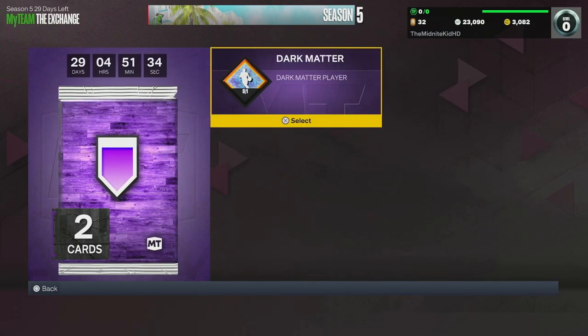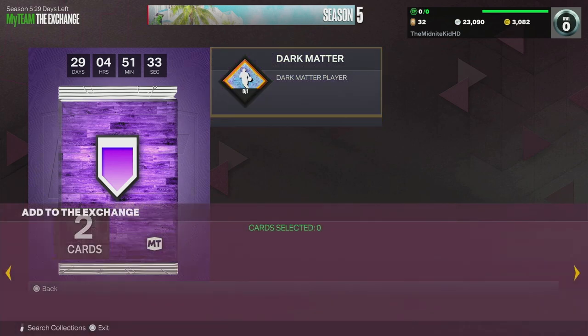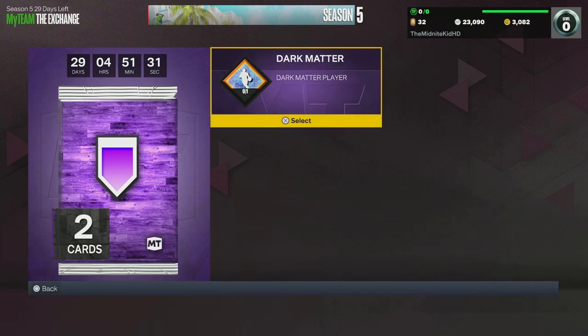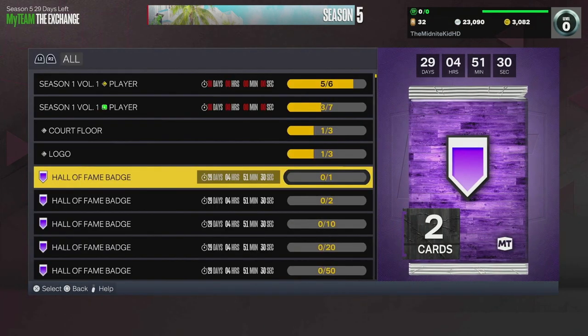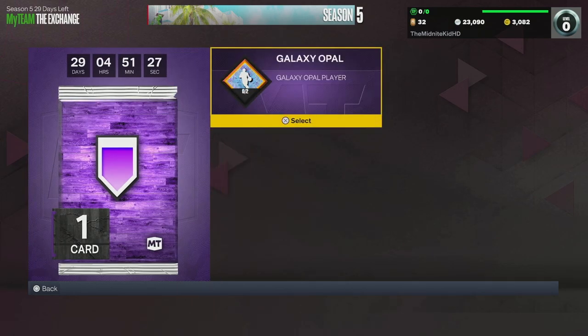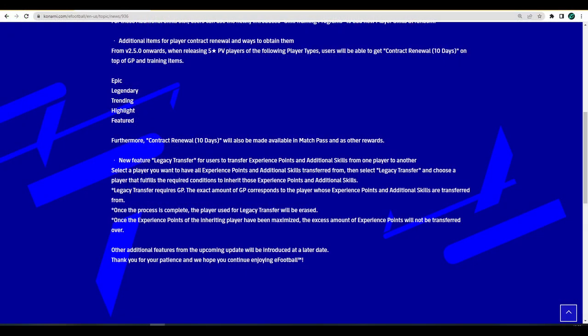You can get really good rewards by trading in other players. I don't have many players, I haven't played that much this year compared to last year because of issues for me. That's basically what they're going to be doing, you'll be able to kind of trade player for player and give them the exact amount of stuff. They also mentioned that the legacy transfer requires GP, which I'm very intrigued about. The exact amount of GP corresponds to the player whose experience points and additional skills are transferred from.